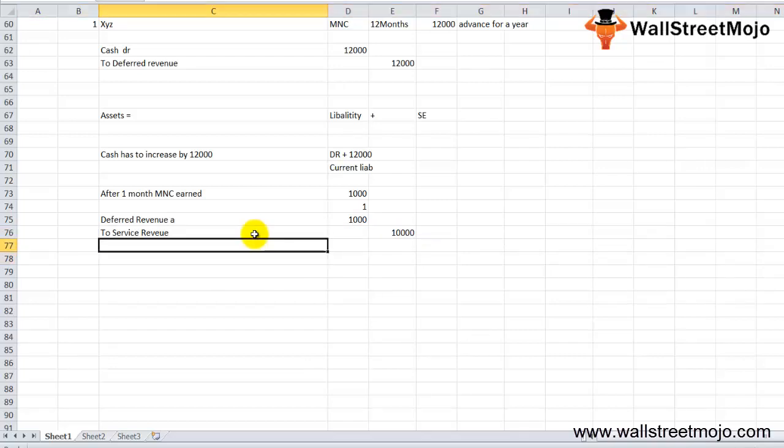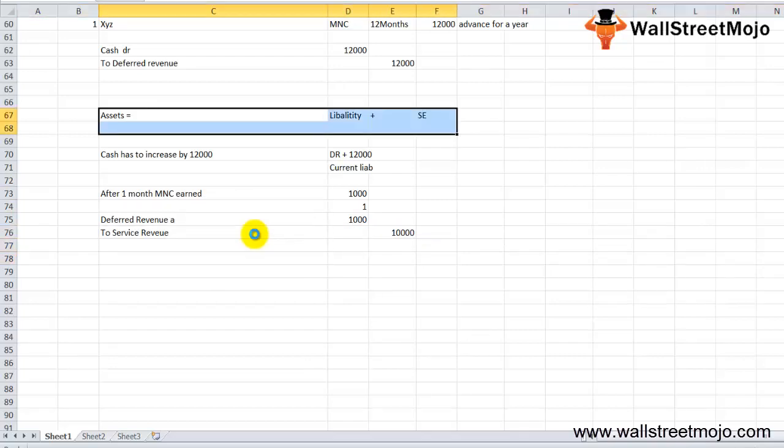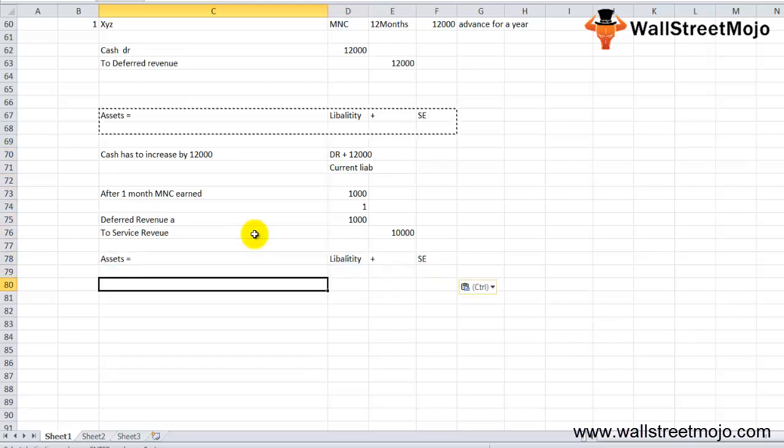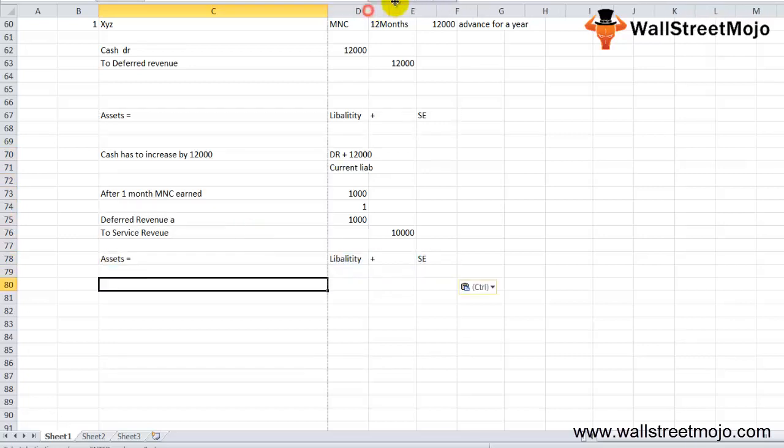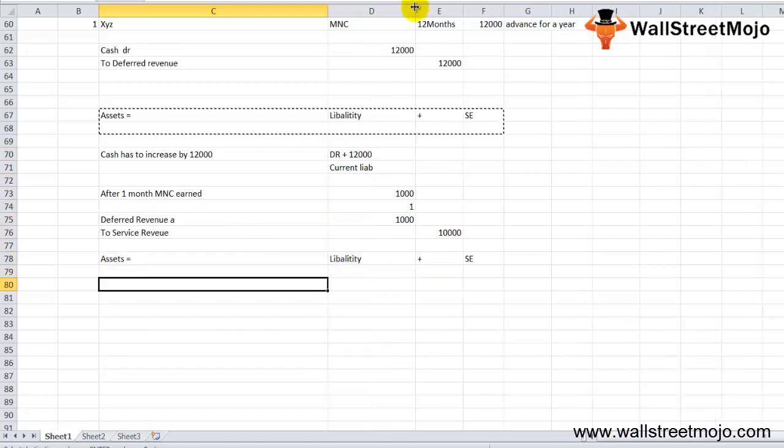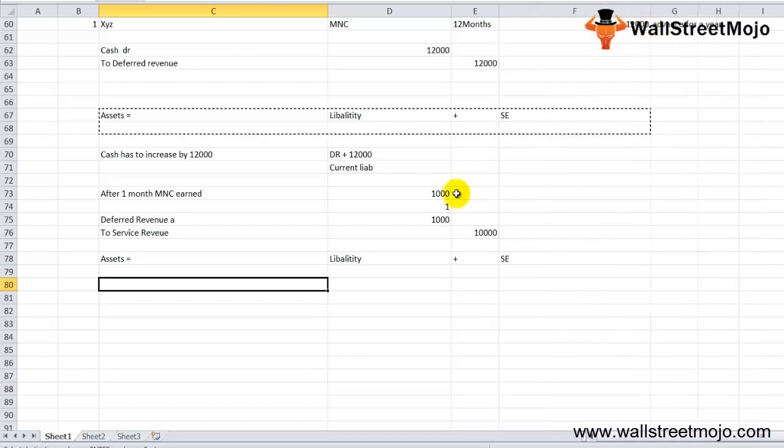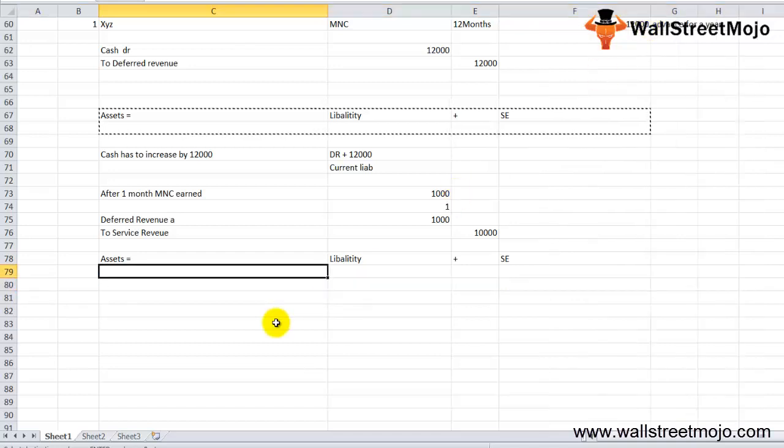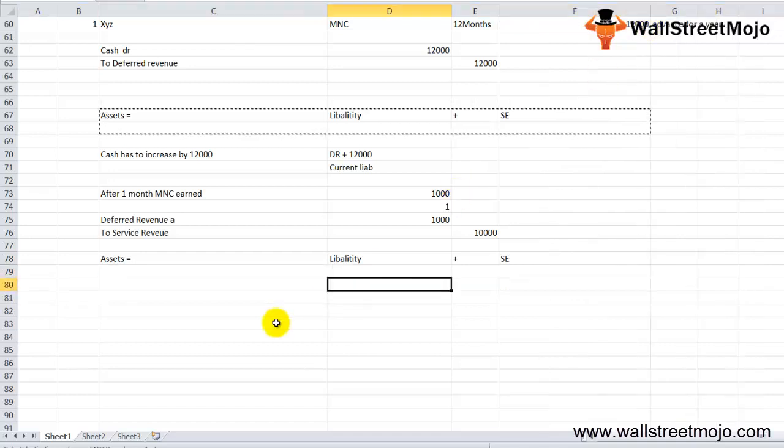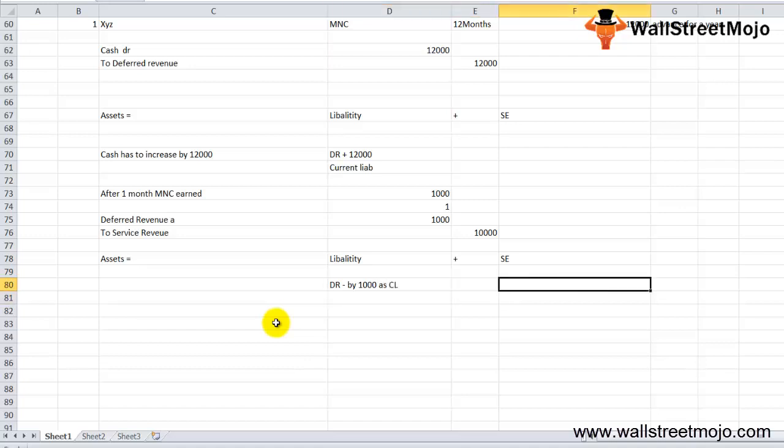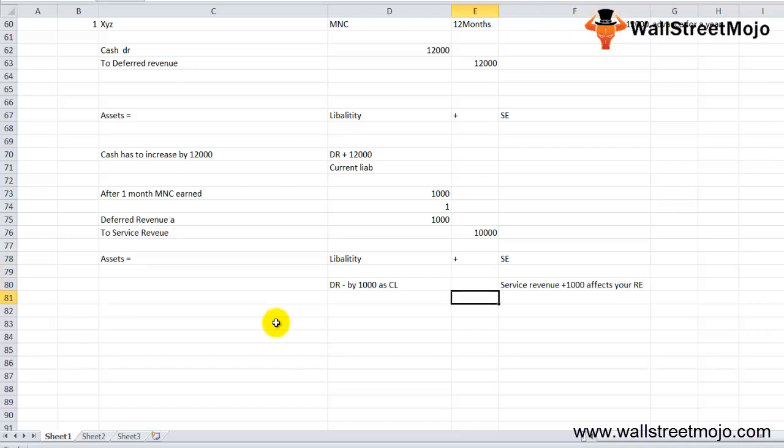This time the balance sheet looks like this: no impact on the asset side, but on the liability side deferred revenue decreases by $1,000 as current liability. On the shareholders equity side, service revenue increases by $1,000 because it affects retained earnings.